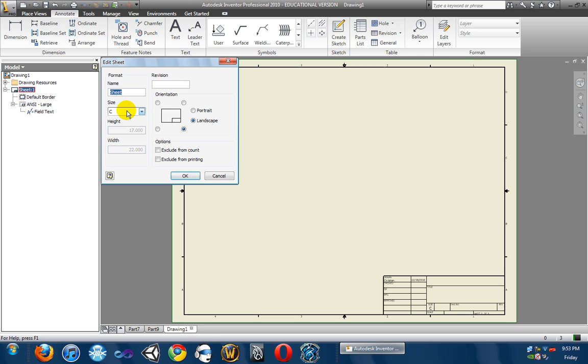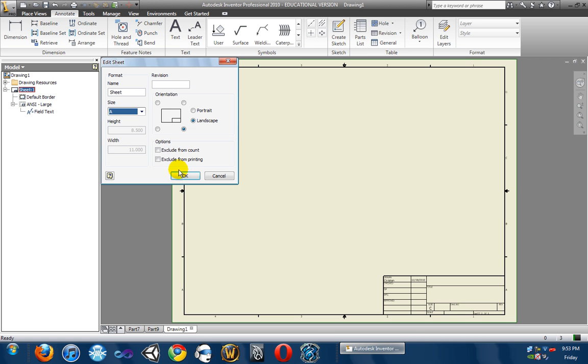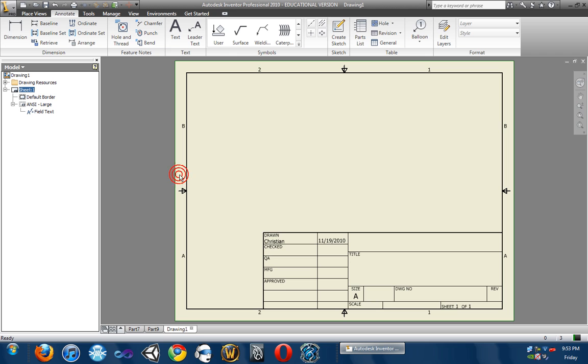Okay, then we're going to click on the Size drop-down box, go to A, hit OK. Okay, that is great. Now we have our sheet sized up properly.